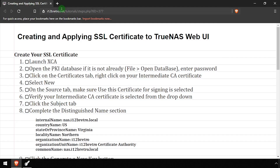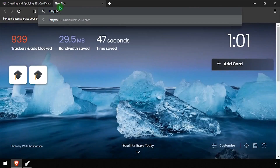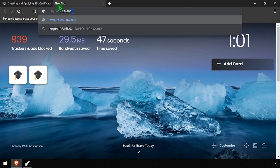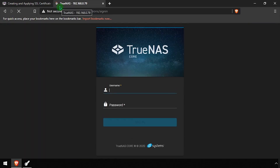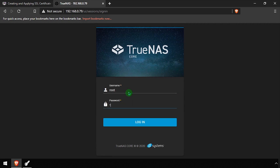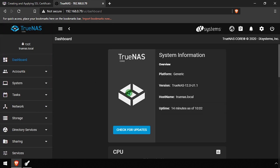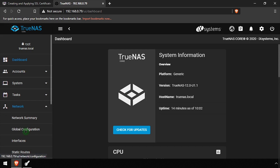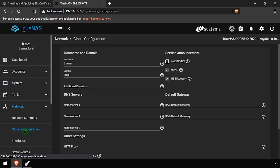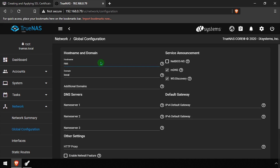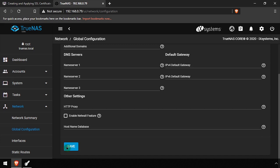Open a web browser, navigate to the TrueNAS web UI, and get logged in. From the left navigation, select Network Global Configuration. If needed, update the hostname and domain value to match the DNS record the SSL certificate was created for. Then scroll to the bottom of the form and click Save.